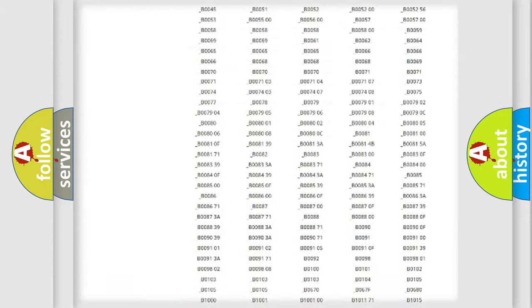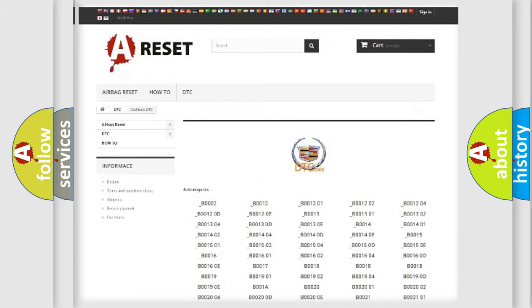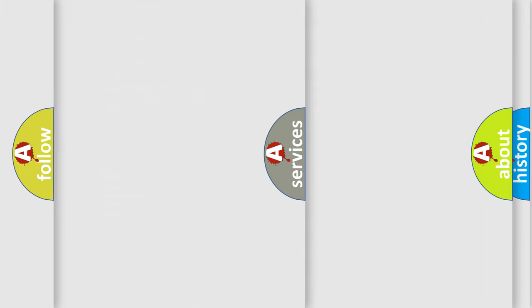You will find all the diagnostic codes that can be diagnosed in Cadillac vehicles, also many other useful things.